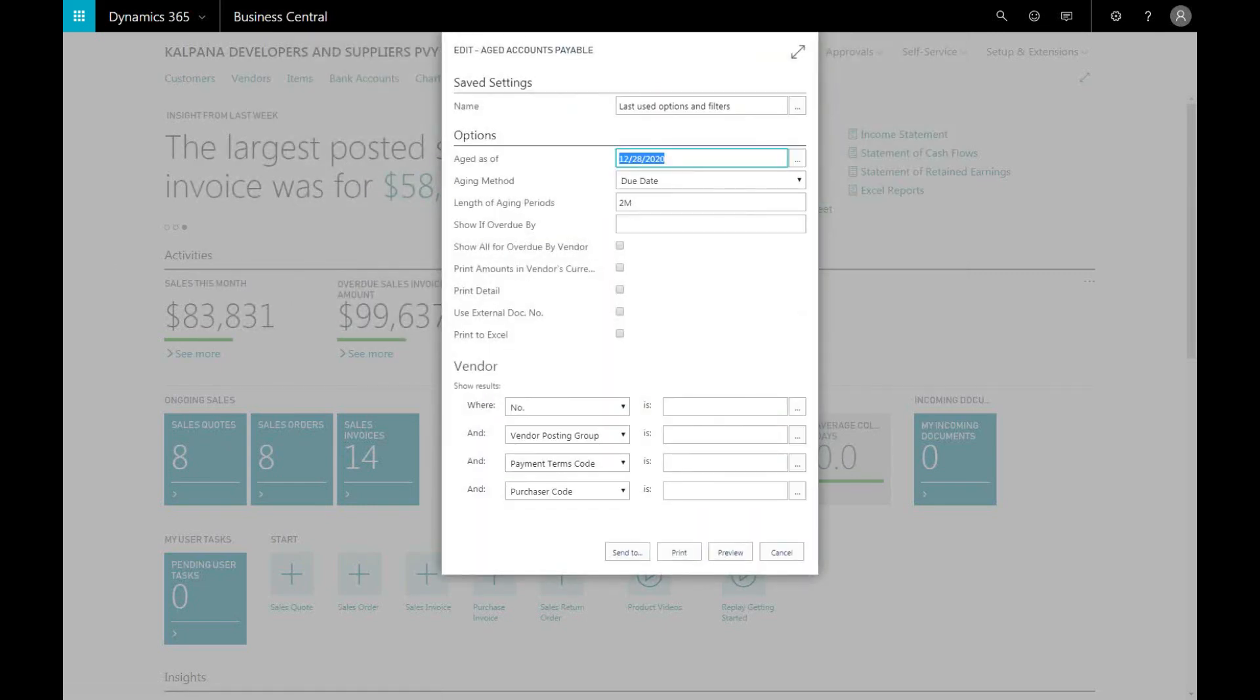Clicking on it would bring you to a new window where you can filter specific information you want to see. For example, if you want to drill down on the age as a date, you can start from December 28, 2020. You can type that in here.